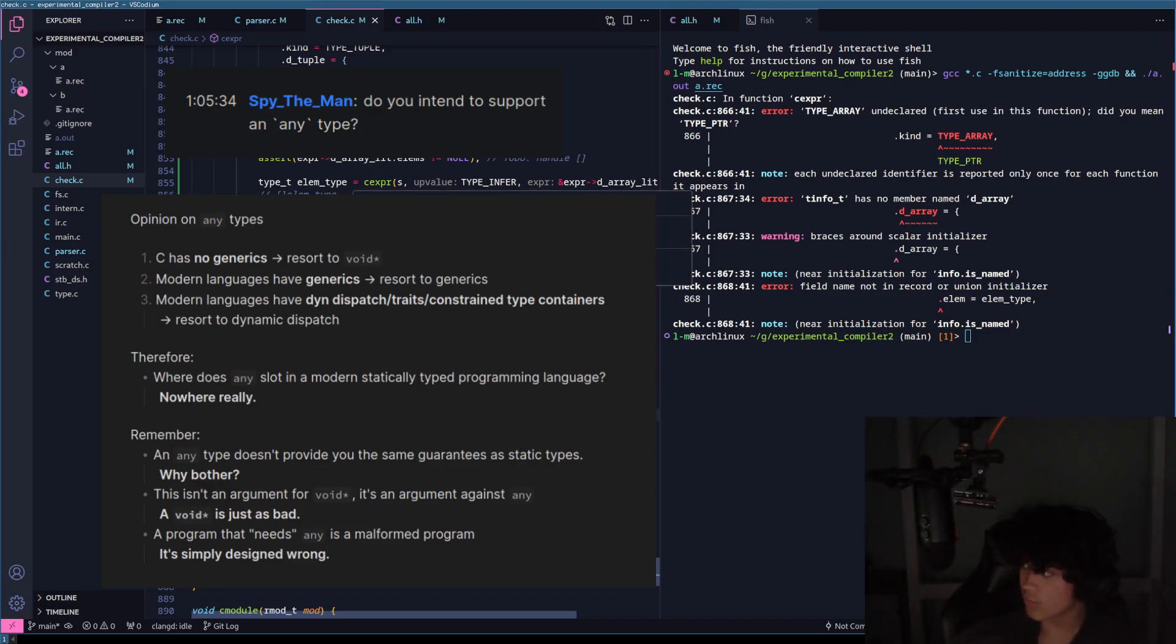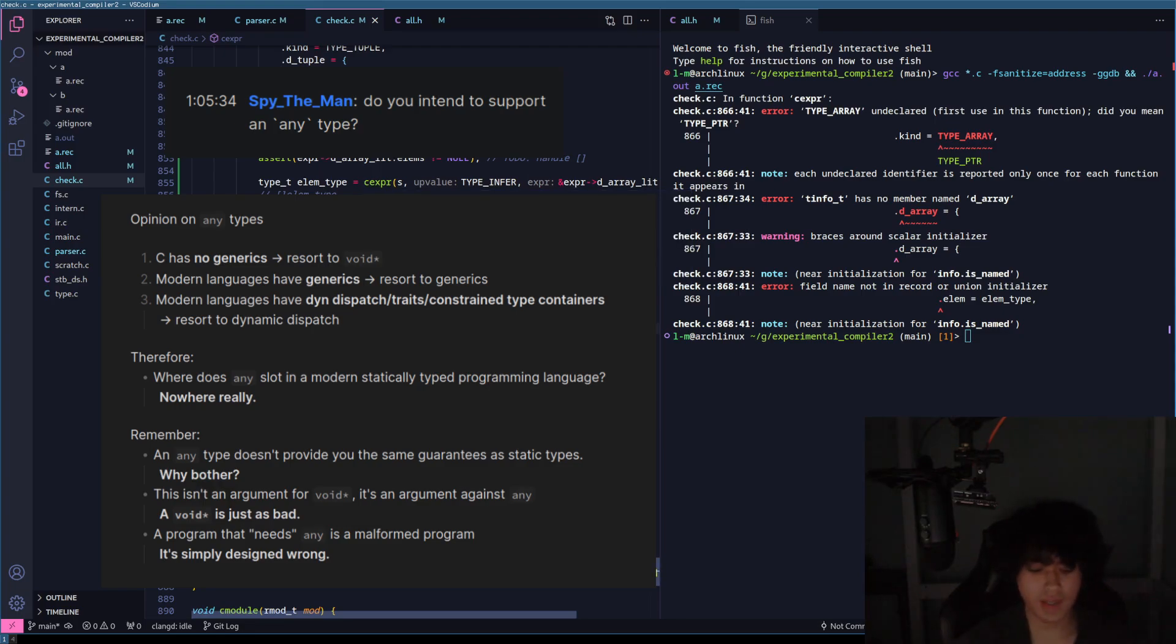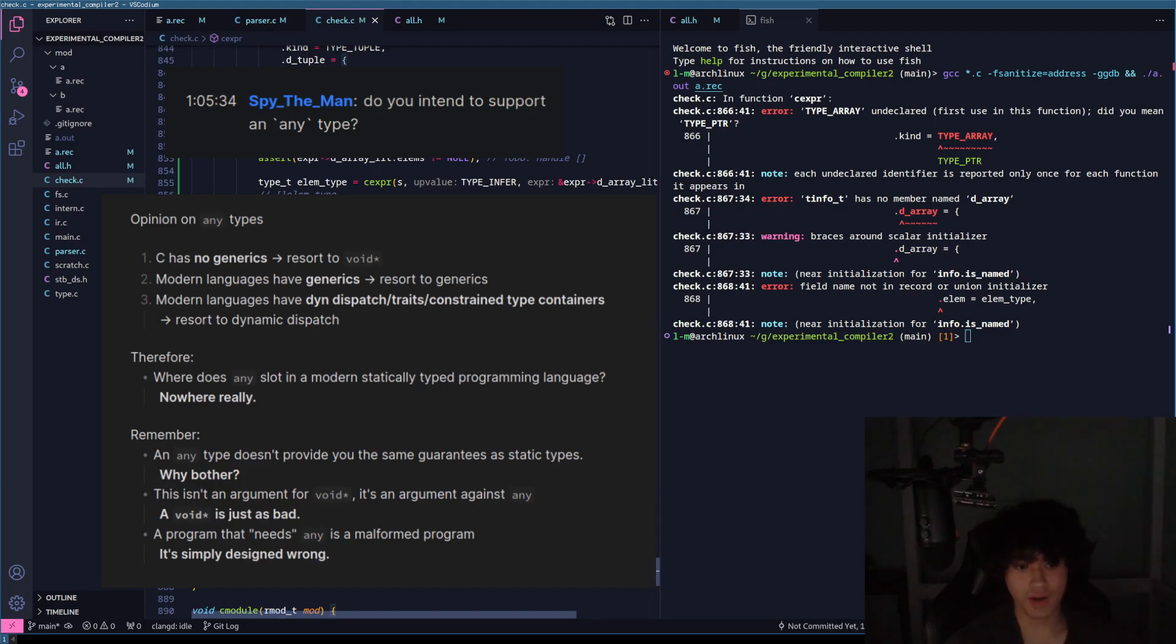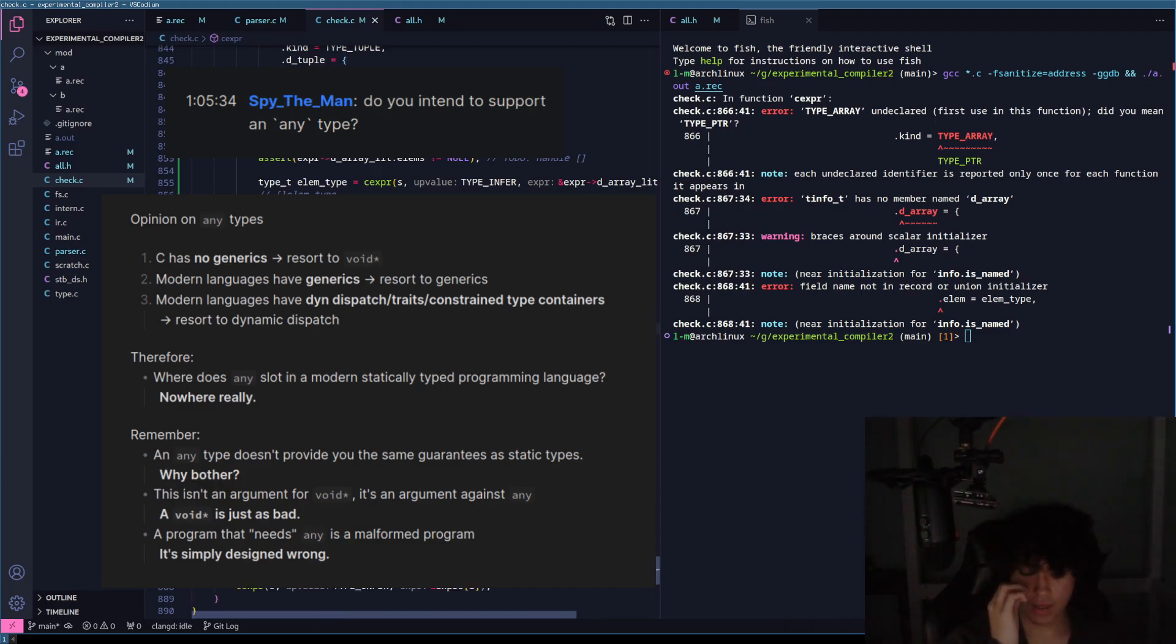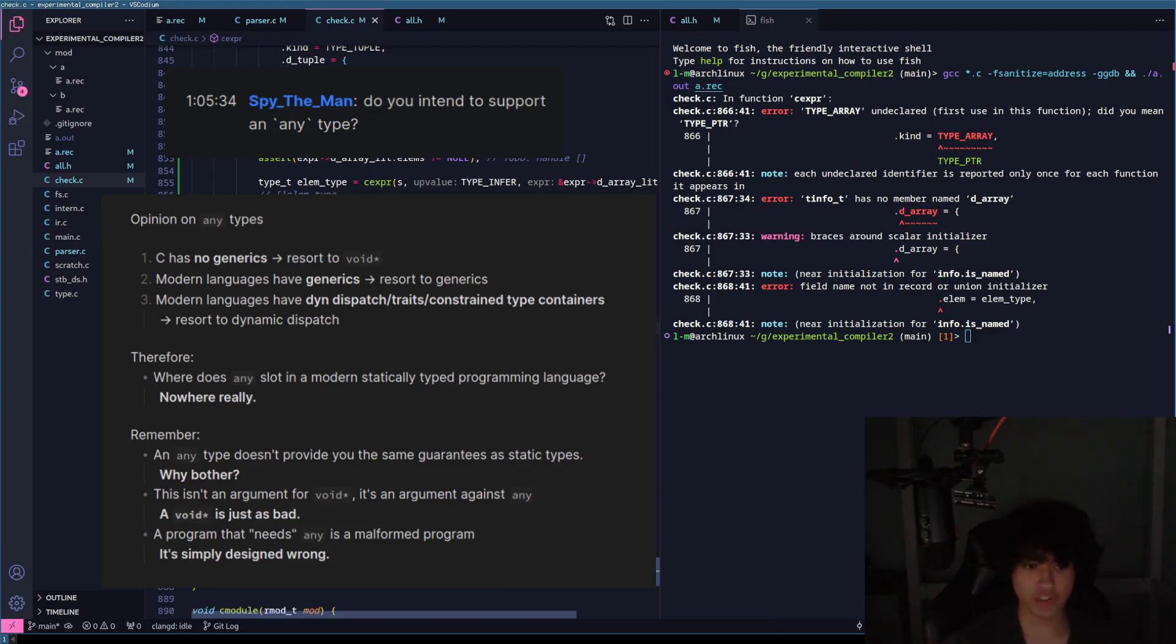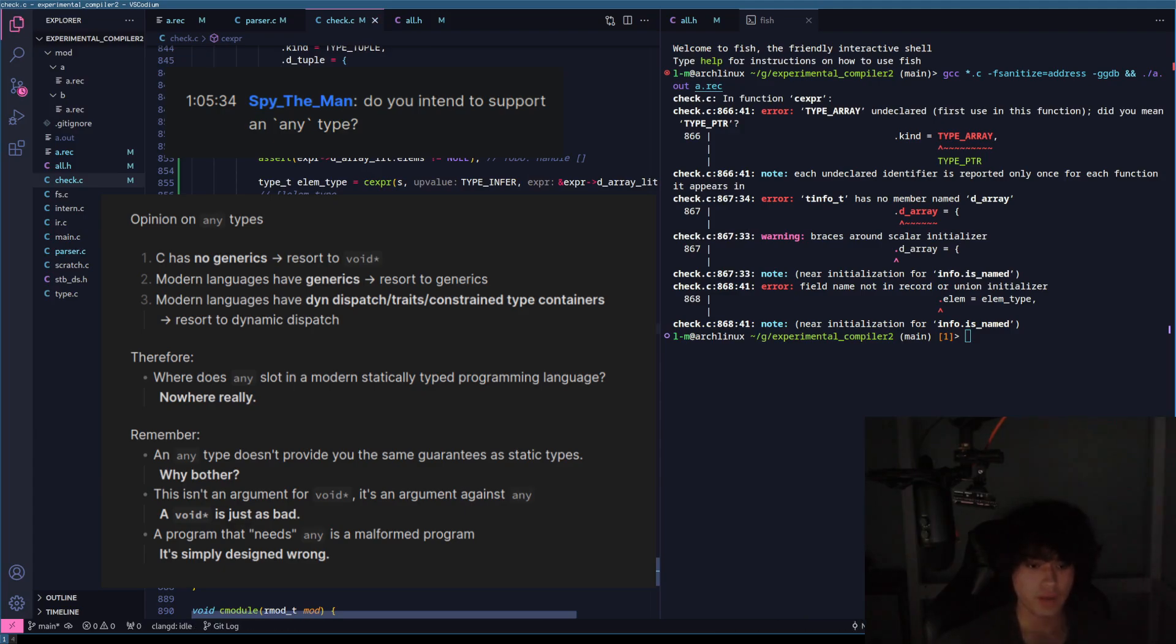Void pointers all the way. But even then, why would you use a void pointer when you have generics? You know, it's just the little things that make your experience better. And generics is one of them.